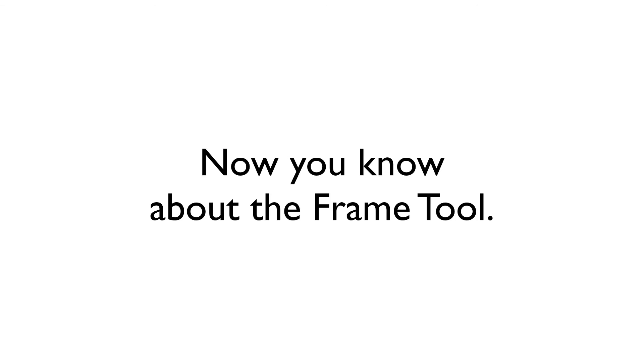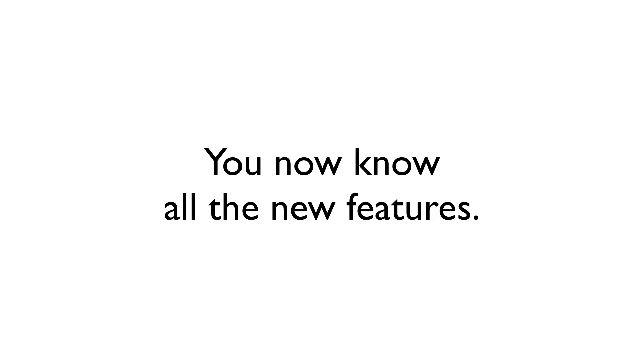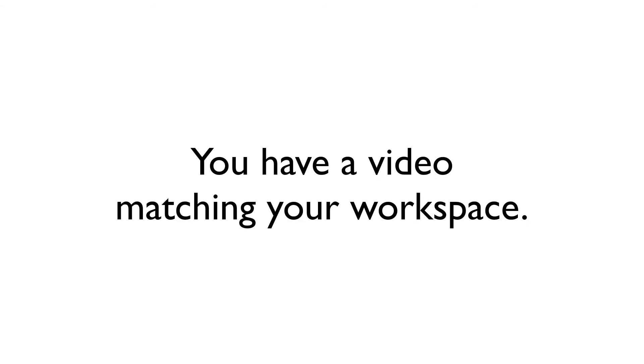And that covers all the basics of working with the Frame Tool in the latest version of Manga Studio. If you're a long-time user, you can see all the additional options and features that allow us to create and adjust our frames in practically any way that we want. If you're a new user, you now have a video on the subject that now matches the user interface that you are using.